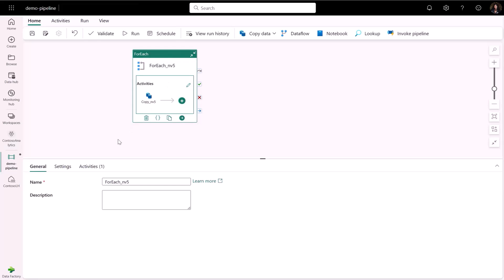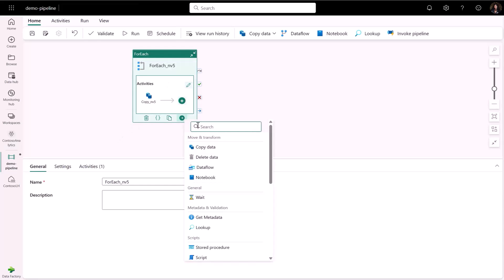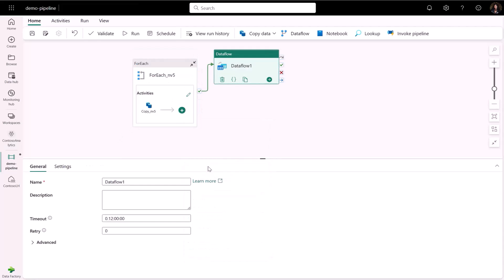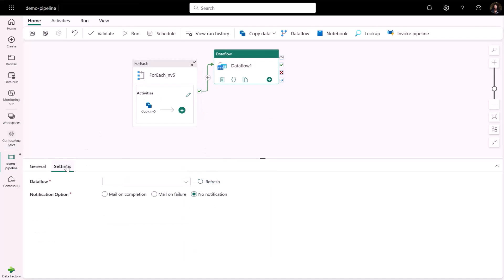The pipeline experience also includes a library of activities that will enable rich and sophisticated data orchestration. I can add a data flow activity to execute the data flow that I previously created.